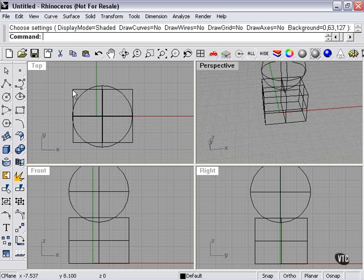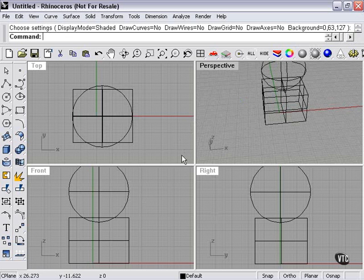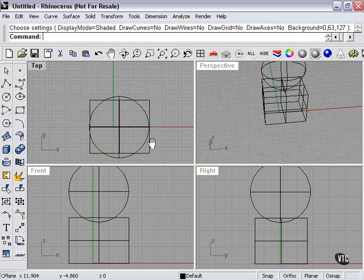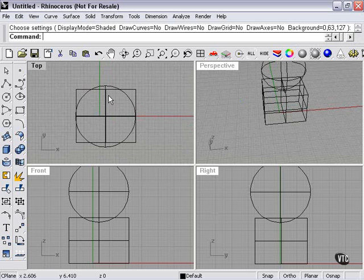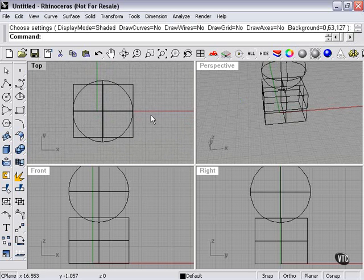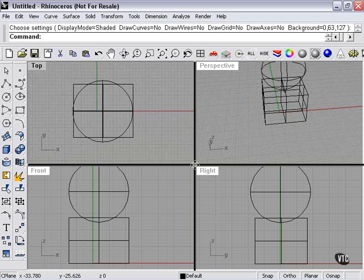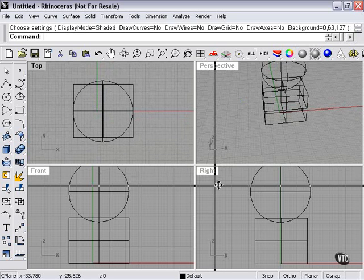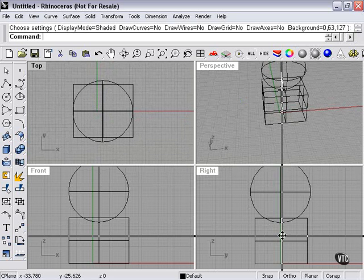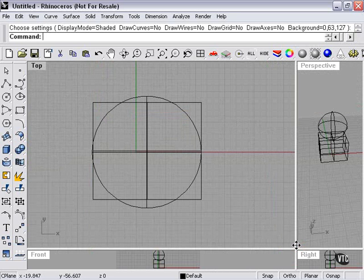Now what if I wanted one of these viewports to be larger? For example, if I needed to do some detailed work on my top viewport. Well, as you can see, my cursor changes to a crosshair when I move to the center of the viewports. I can then hold my left mouse button and drag to increase the size of my viewport.